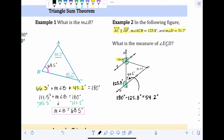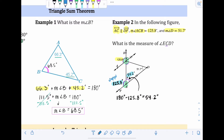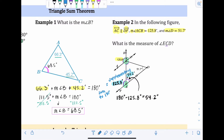Those two angles are supplementary — that's another vocab word meaning they add up to 180 degrees. Supplementary means sum to 180, so they form a straight line. If you know they're supplementary and you know one angle, just subtract that angle from 180 to get the other one.